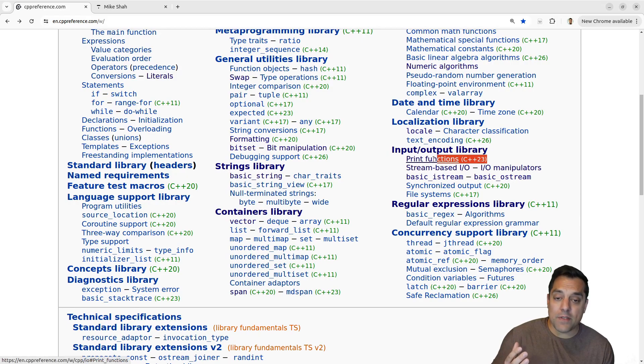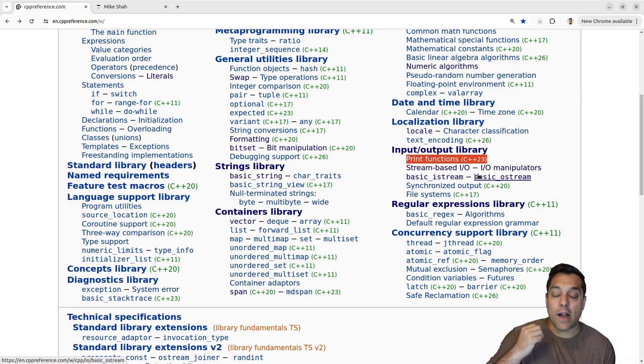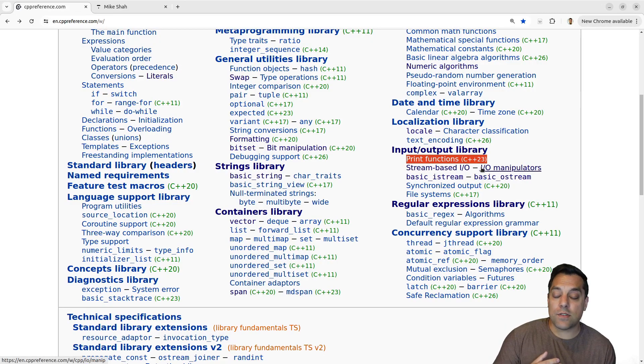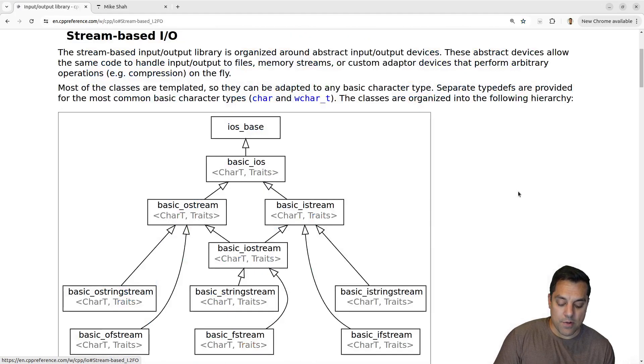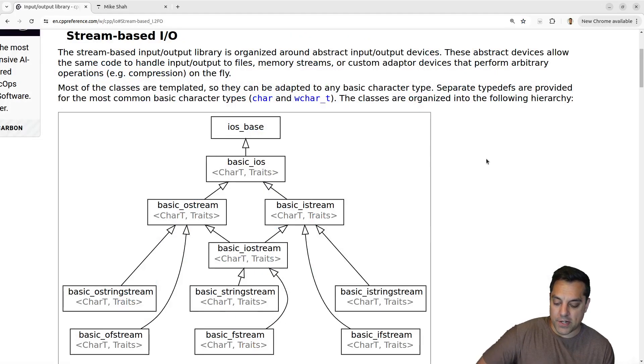If you haven't seen our previous lessons, we did talk about print for output. We've talked about cout for various output. But today we're going to talk about input.